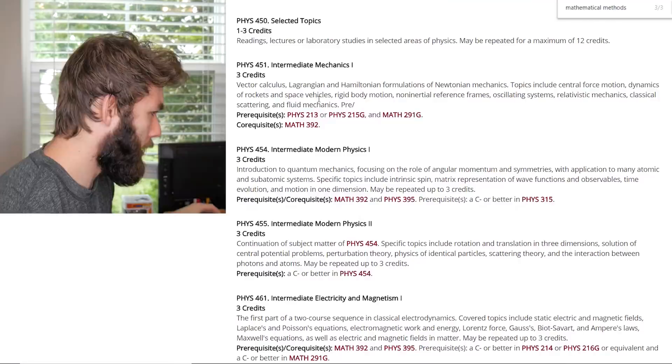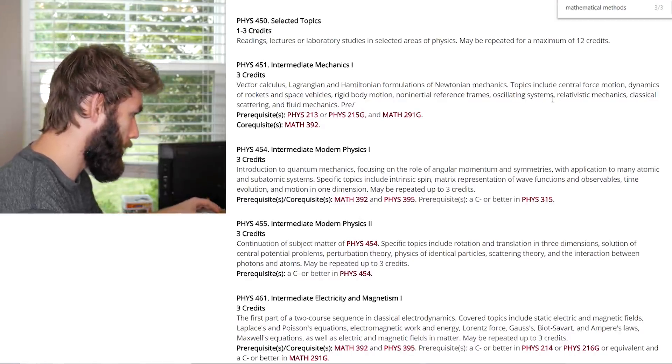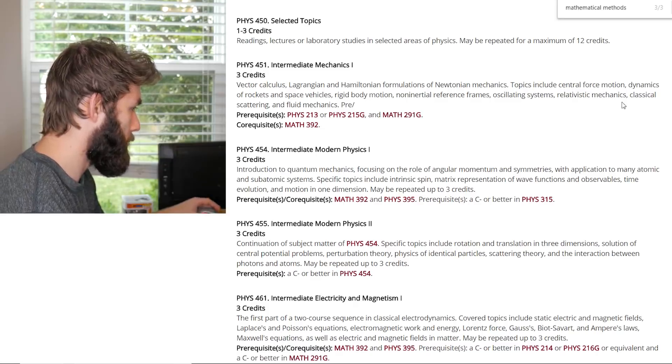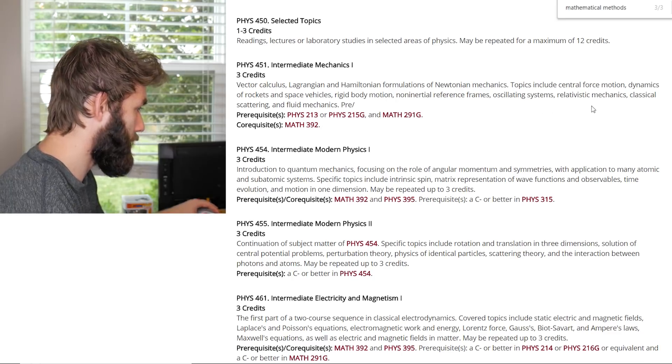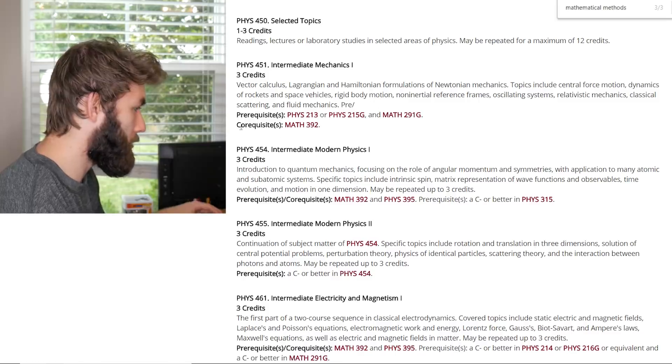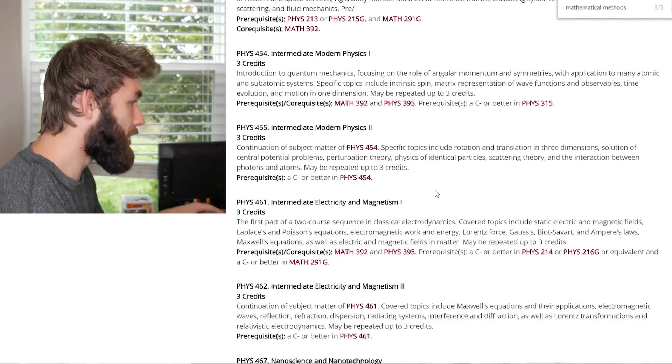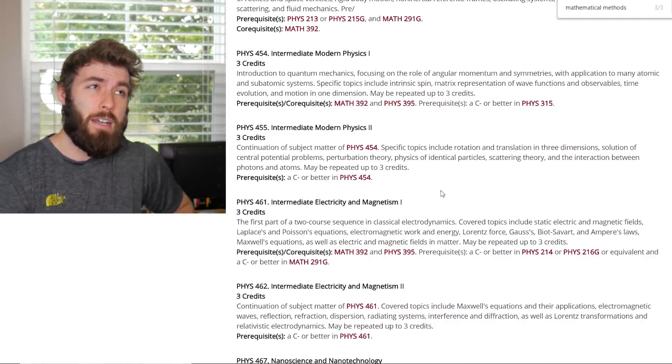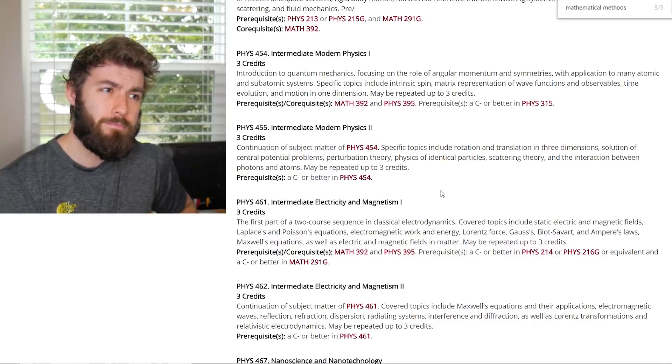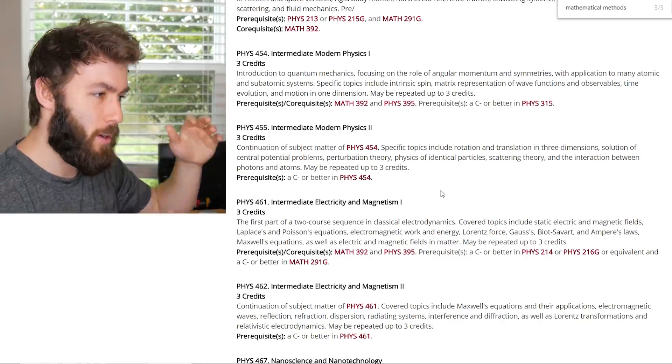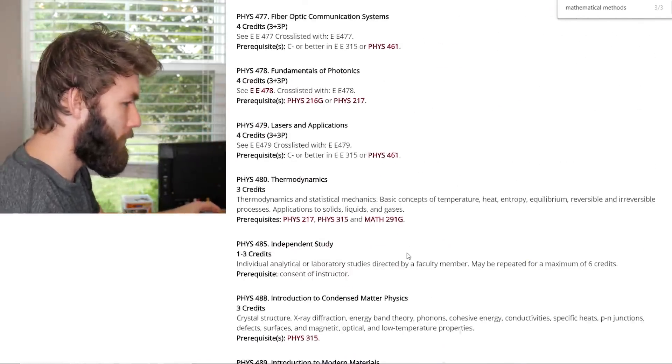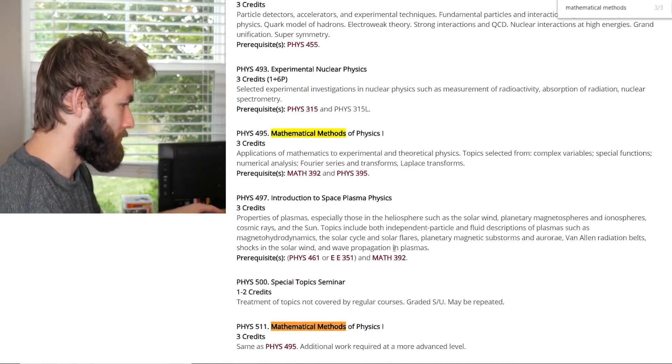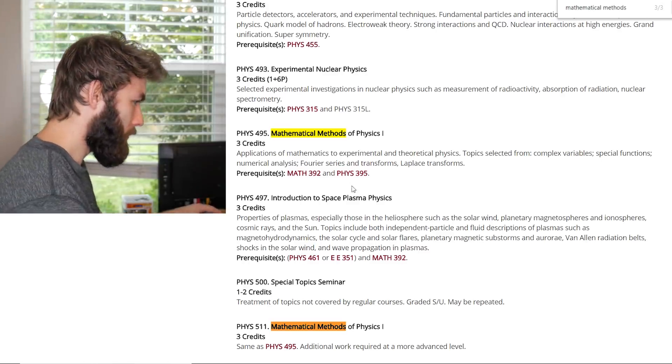But, intermediate mechanics. Vector calculus. Lagrangian and Hamiltonian formulations of Newtonian mechanics. Topics include central force motion dynamics. Rigid body motion. Non-inertial reference frames. Oscillating systems. Relativistic mechanics. That's pretty cool. Classical scattering. And fluid mechanics. That's cool. We actually didn't do fluid mechanics at all in my undergrad. It's kind of crazy to think about it. I mean, of course, there was continuity equation and stuff that we worked with in both quantum and E&M. But that's not really fluid mechanics per se. I mean, it is, but you know what I'm saying.